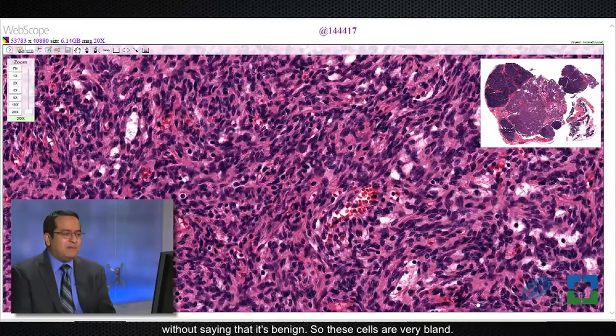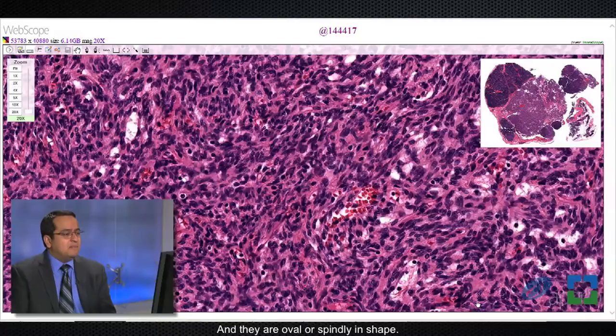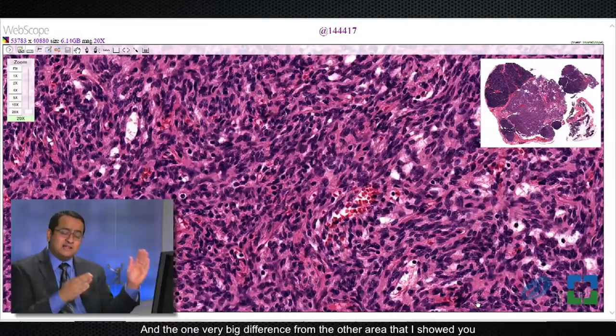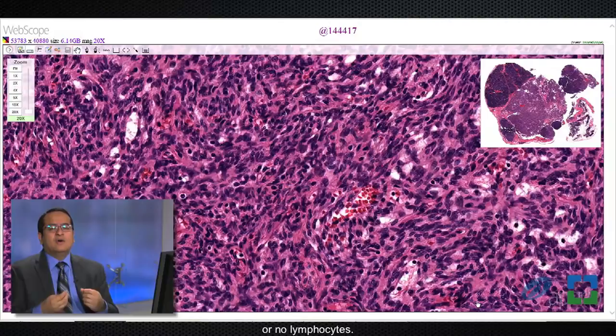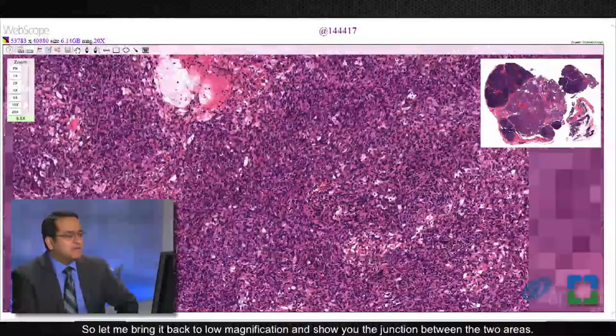These cells don't look pleomorphic, atypical, or overtly malignant, and they are oval or spindly in shape. The one very big difference from the other area is that lymphocytes are very sparse here. In this type of area, which is a type A thymoma, you see either very few or no lymphocytes, and a TDT stain would support the impression that there are few or no TDT-positive lymphocytes in this area.